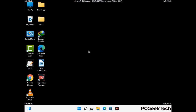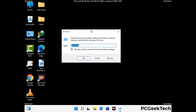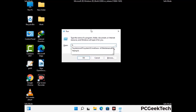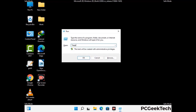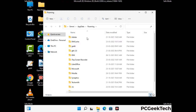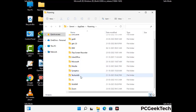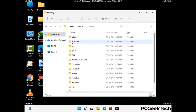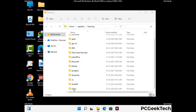Now we are going to remove virus-related files and folders from the computer. Press the Windows button and R button together to open the Run box. Type in %appdata% and then press Enter. Find and remove any suspicious files or folders related to the virus, and look for any files created at the time the virus attacked your PC. Be careful and don't remove any important folders.